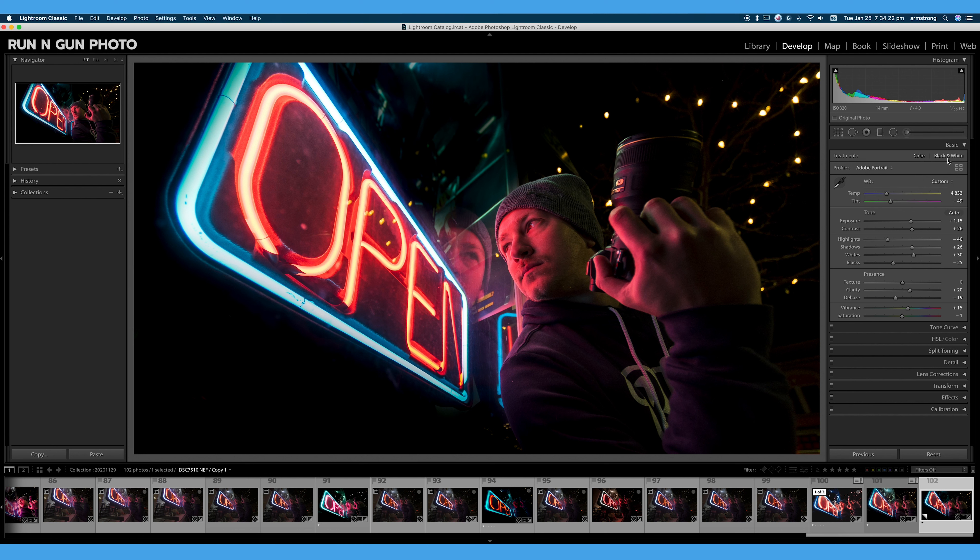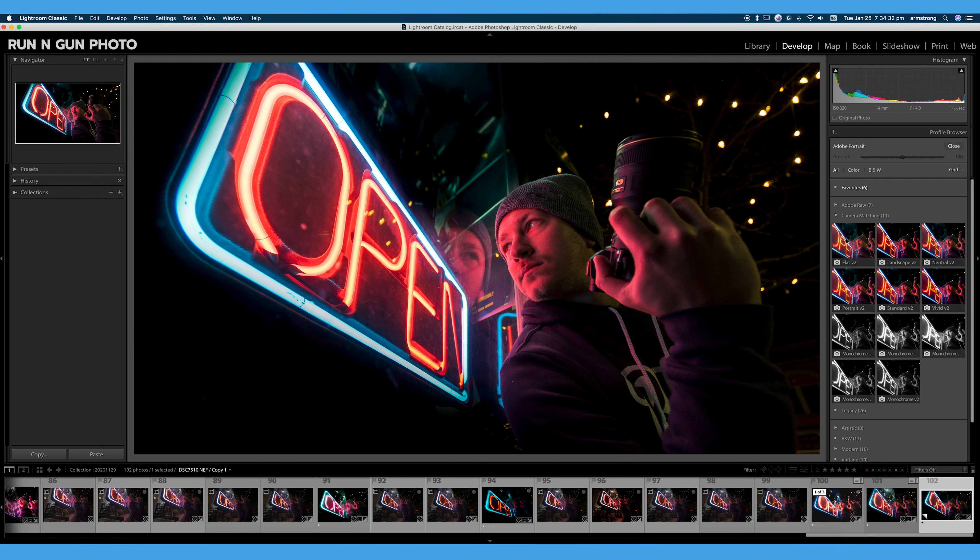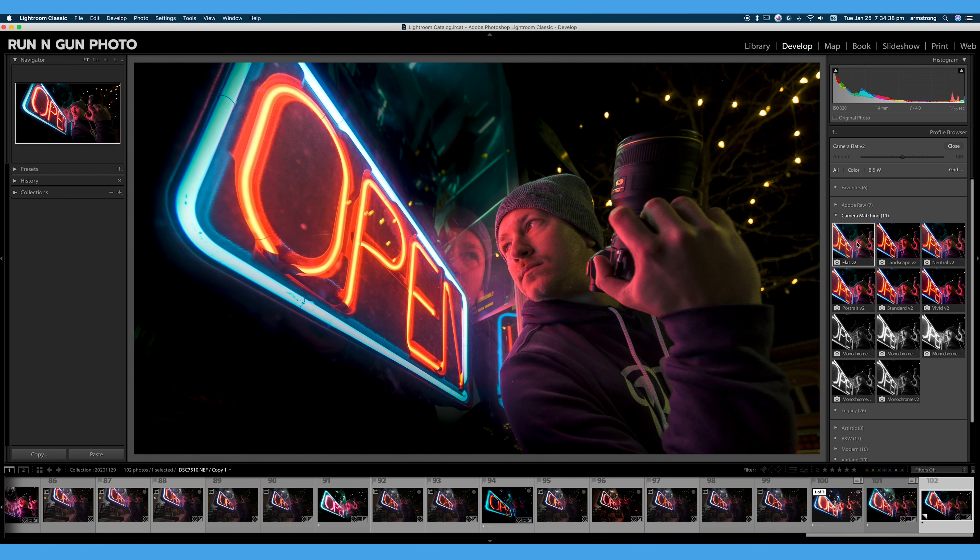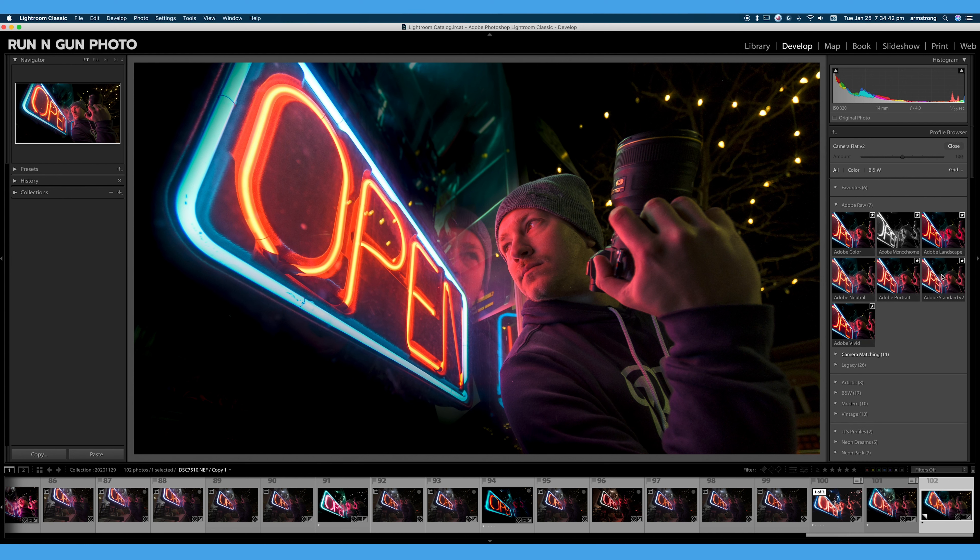If we click this little icon of four boxes to the right, we can open our profile browser. And you can see we have our camera matching profiles that Adobe provides for us. We have some monochrome profiles, a flat profile, which is kind of nice to edit with.